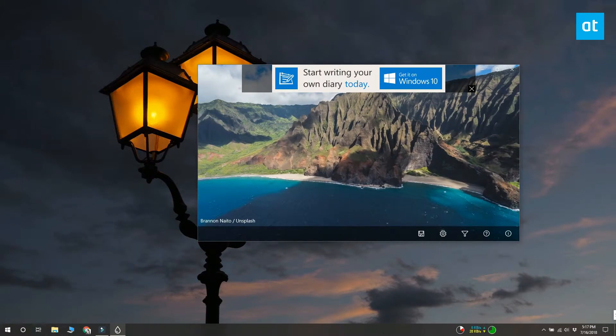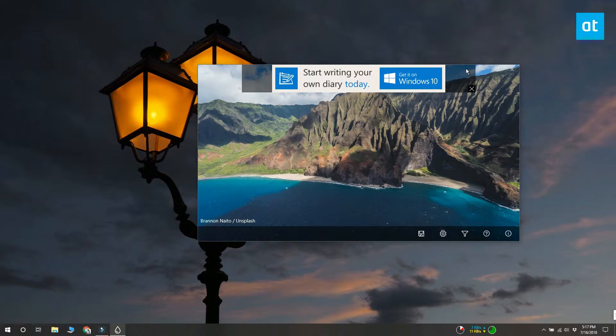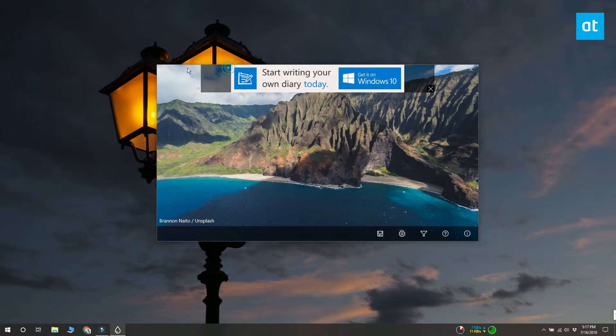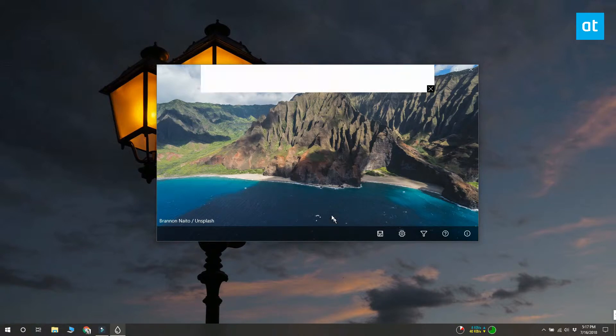Download Splash from the Microsoft Store and run it. It will fetch a new image from Unsplash and set it as your wallpaper. If you don't like the image, click on the app and it will fetch a new one.